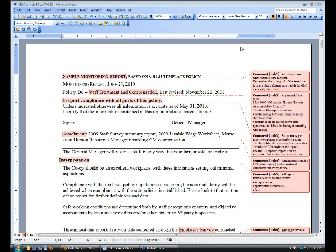Hello everybody who's with us here today for this online workshop about monitoring staff treatment and compensation policies. This is Michael Healy here of CDS Consulting Co-op, and this is the fourth now in our series of workshops on monitoring.